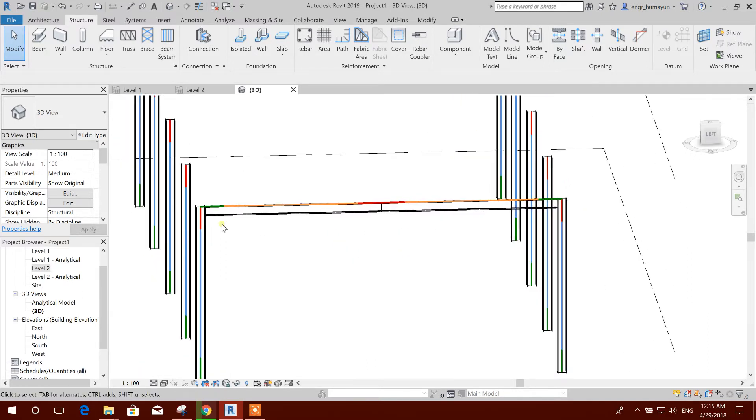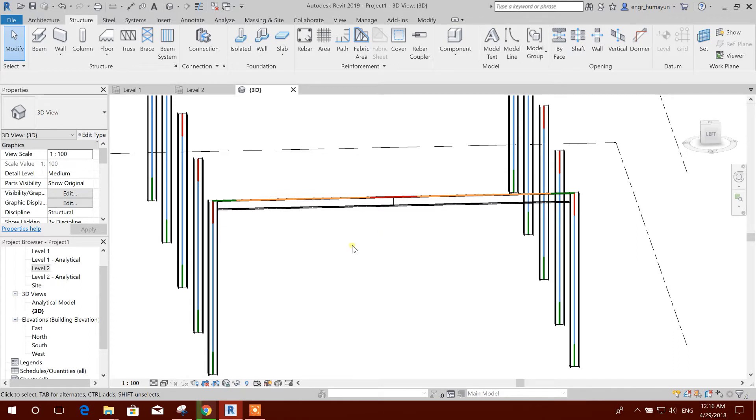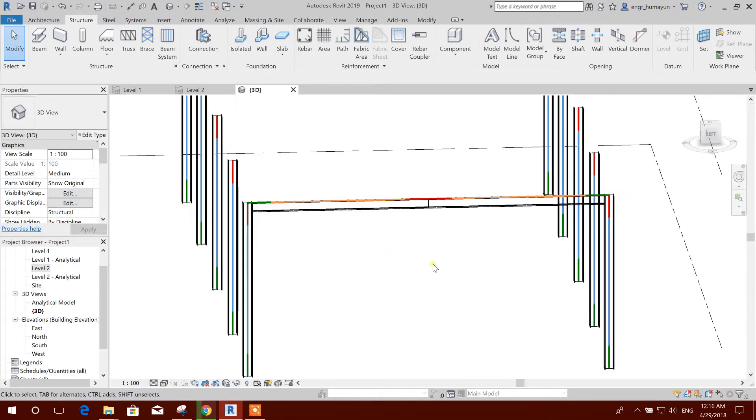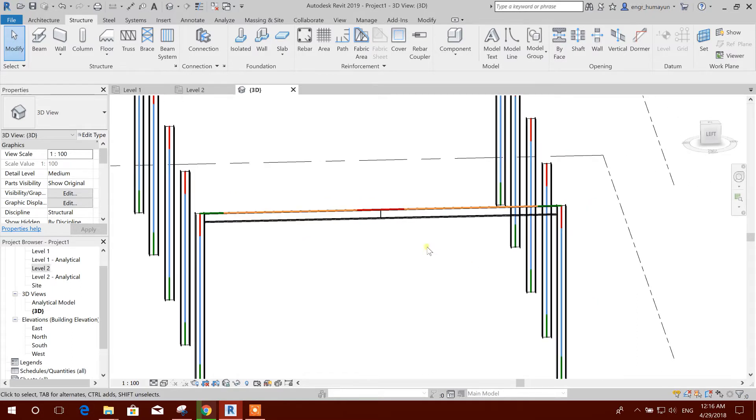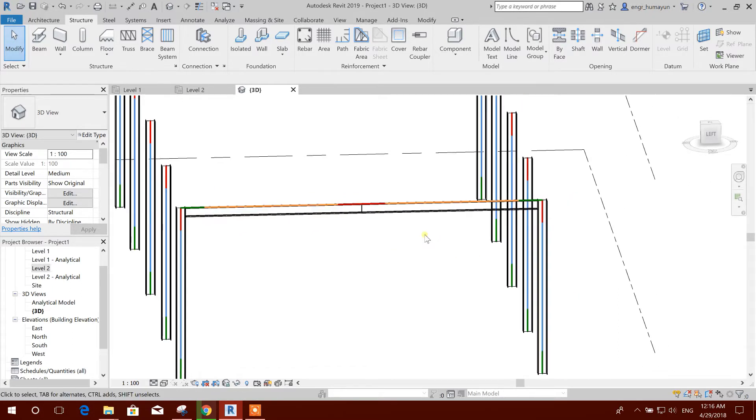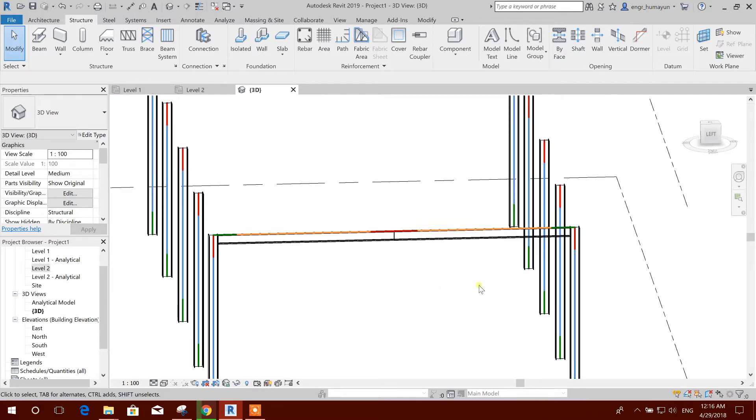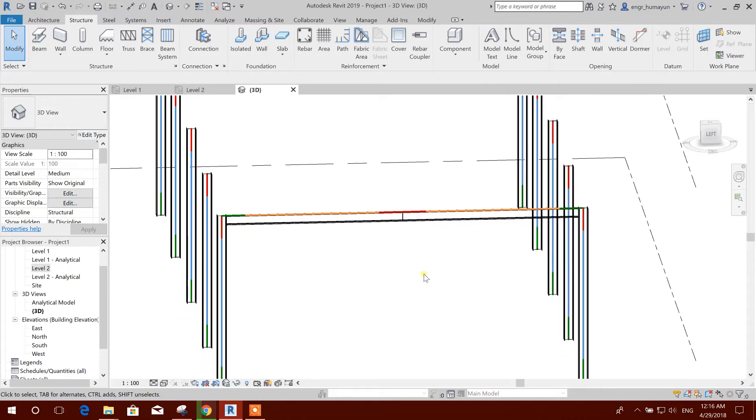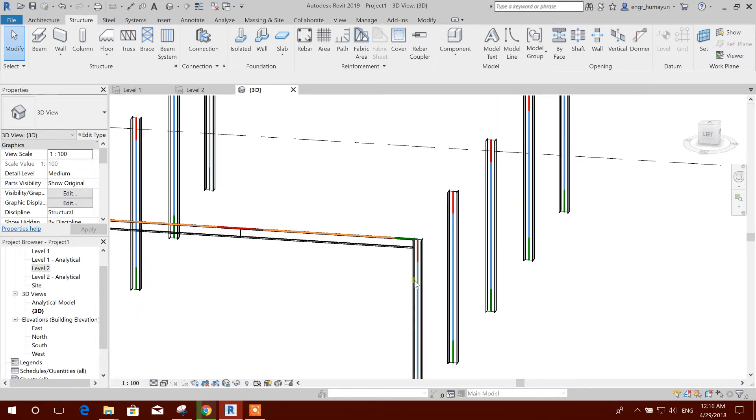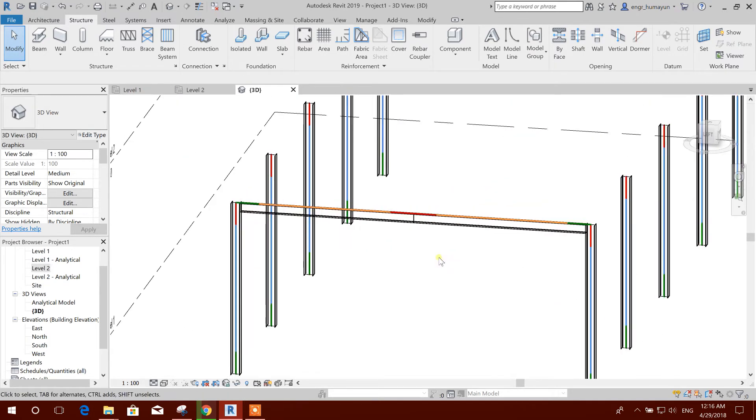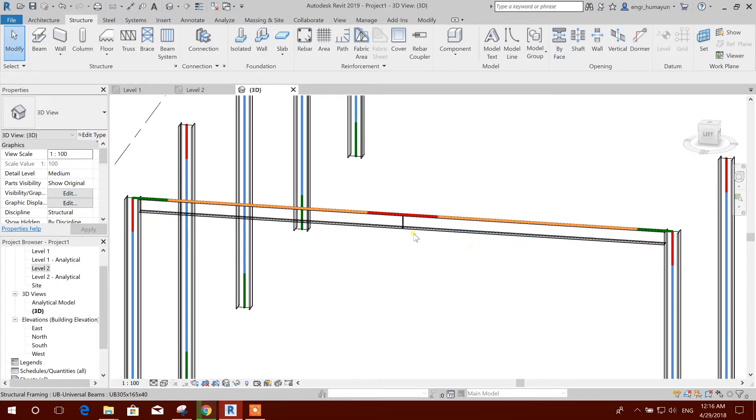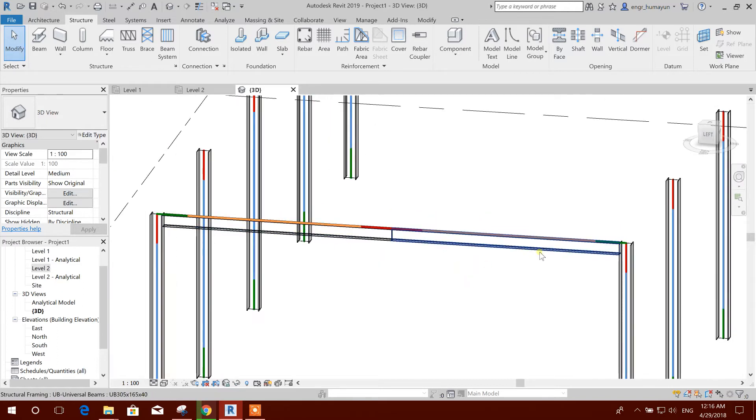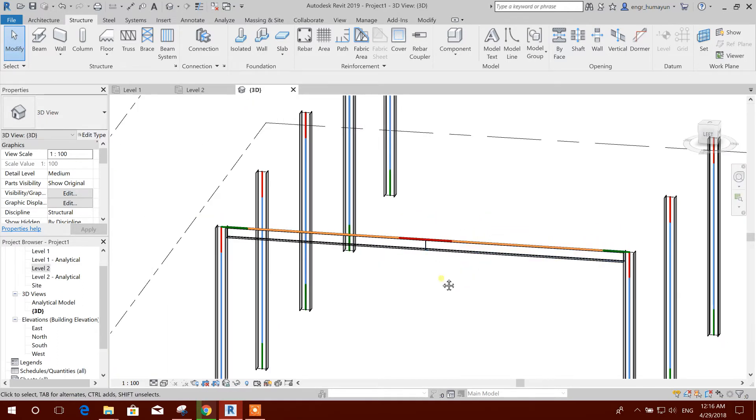For structural modeling it is very important to take care of this start and end point, so that when we will export the model to Robot or any structural analysis software, then it will be correct. The analysis will be perfect for analysis.